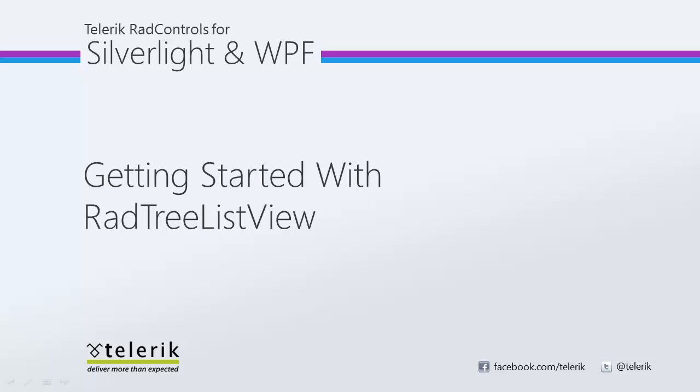Hi, this is Jesse Liberty from Telerik. Today we're going to take a look at RADtree ListView. RADtree ListView gives you a very powerful look at hierarchical data, especially when combined with RAD GridView.